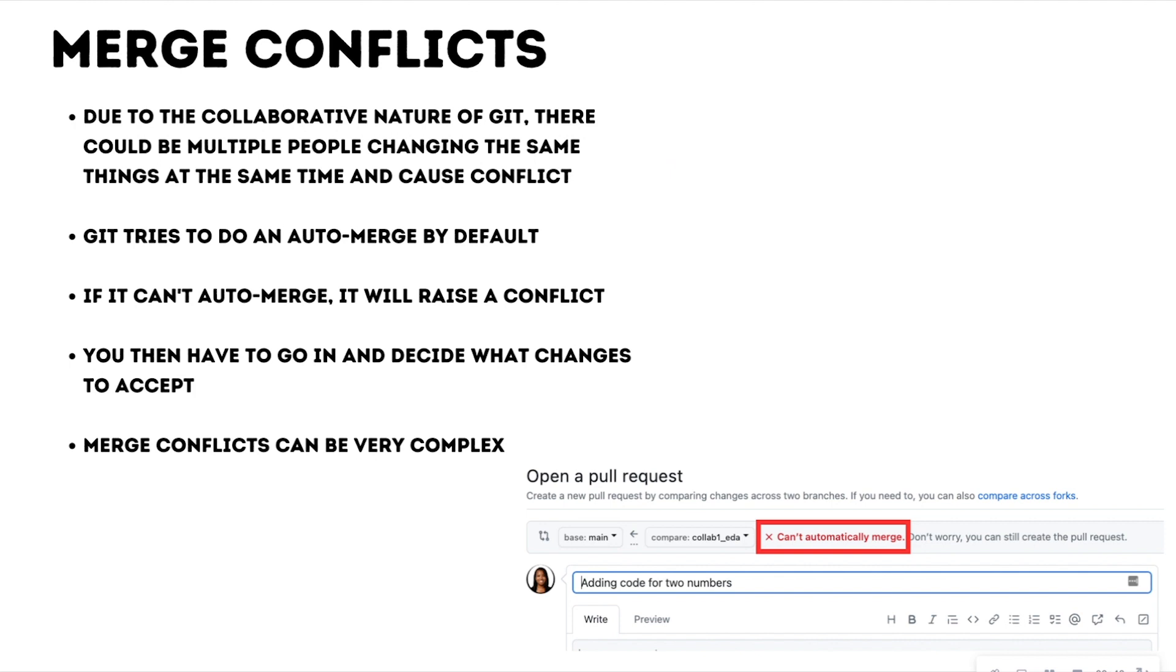So say, for instance, I'm on branch one and I'm changing the code.ipynb file, my coworker is on branch two and they're changing the same file, and then we get this conflict when we're trying to merge that into the main branch.